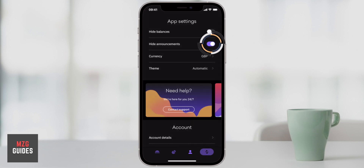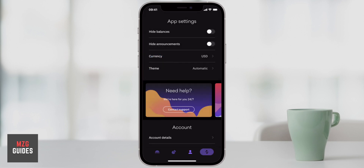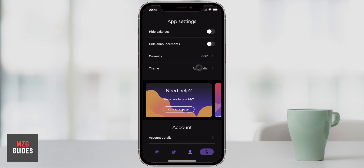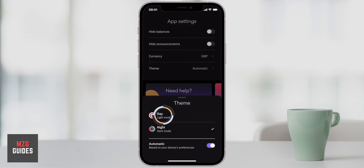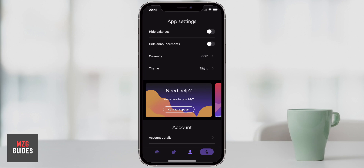You can hide announcements if you want so that you won't get any notifications — you can turn that on and off as you like. The currency that all the cryptocurrencies are valued in, you can change this as well. Just change that to US dollar or pound sterling so it gives you an idea of what each cryptocurrency is worth in relation to those fiat currencies. Then the theme — you can have a day theme, a light version, night mode, or just click automatic so whatever you choose on your iPhone or other smartphone it will go along with that.